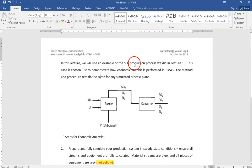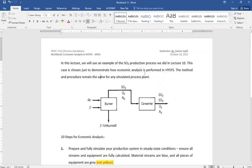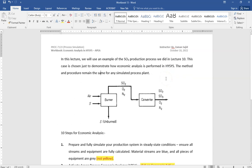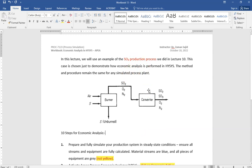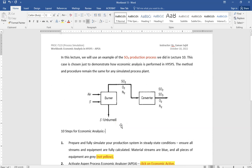As a chemical plant example, I've taken an SO3 production process, which I've discussed in previous lectures. You can review how I designed this in Aspen HYSYS. These are the steps we need to follow. You need to have your own chemical production system available when you perform economic analysis. I'm taking this SO3 production example to elaborate the steps in economic analysis in HYSYS.